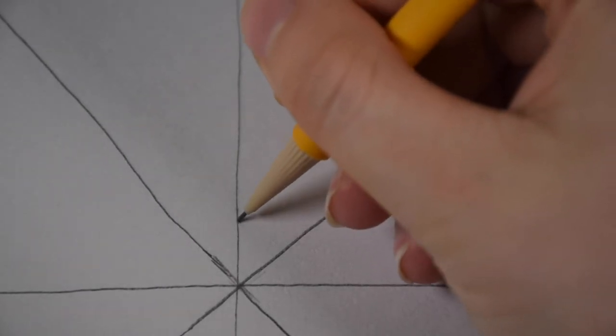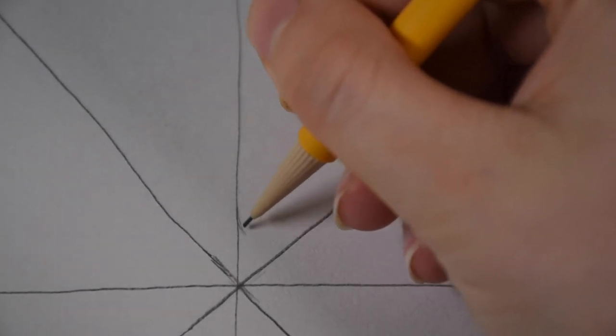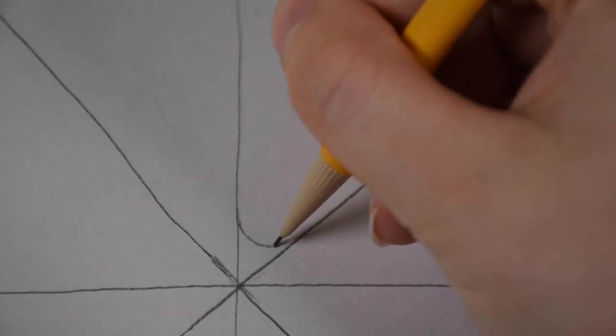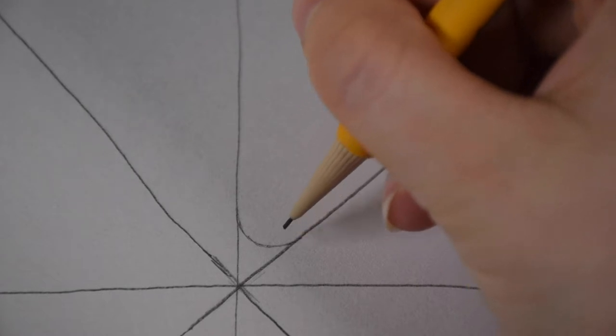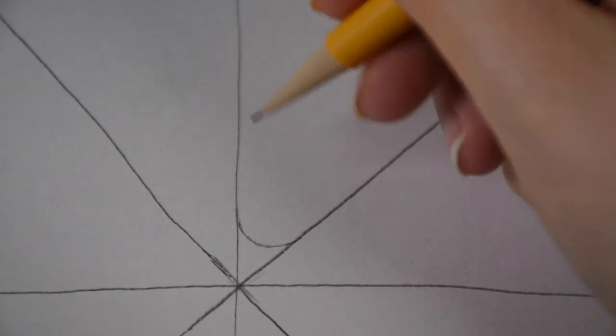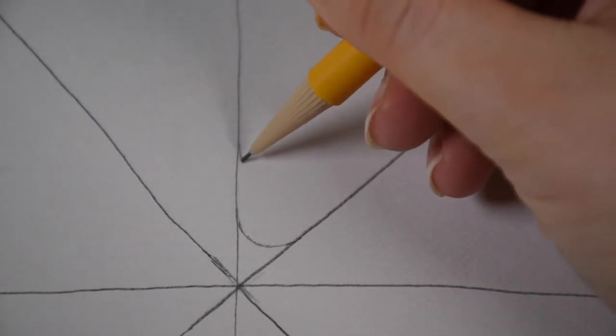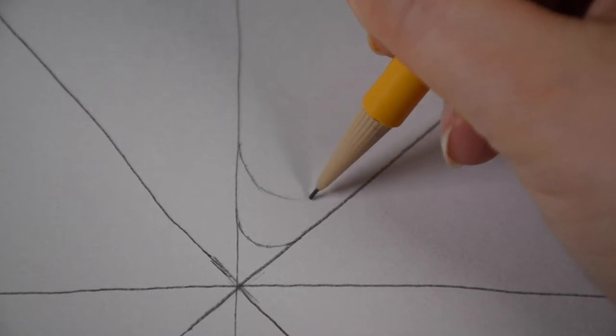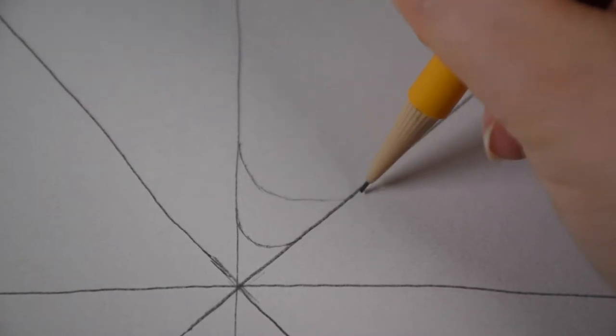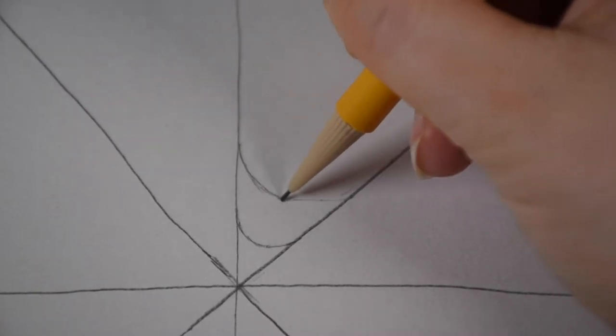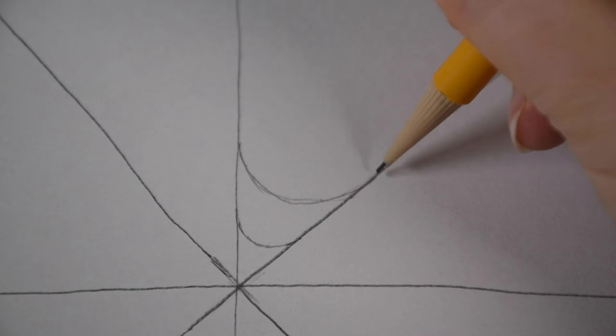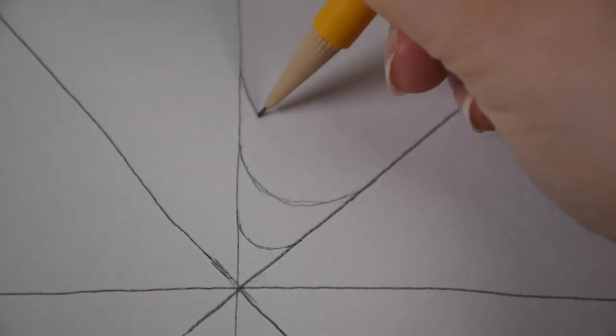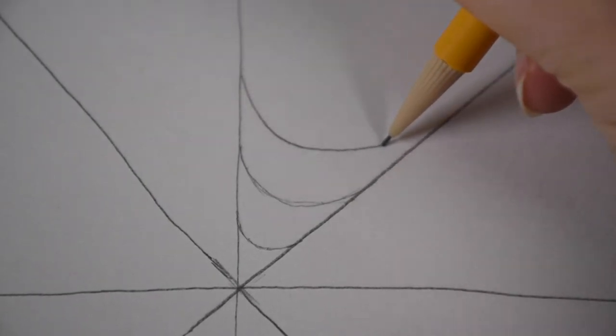And then we're going to make a bunch of curved lines going away from the center like this. And just try to evenly space them out the best you can. And you want them to curve about the same way as well, but they'll get larger as you go away from the center.